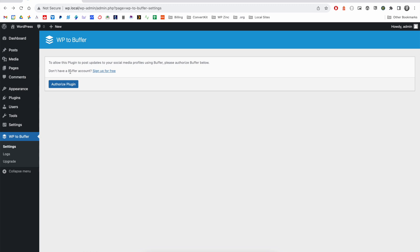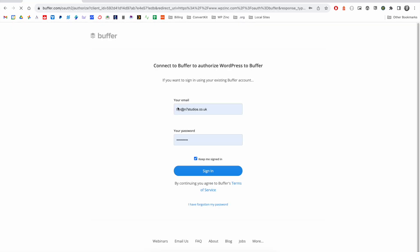If you don't have a Buffer account, you can sign up for free by clicking the link here. We'll go ahead and click authorized plugin.